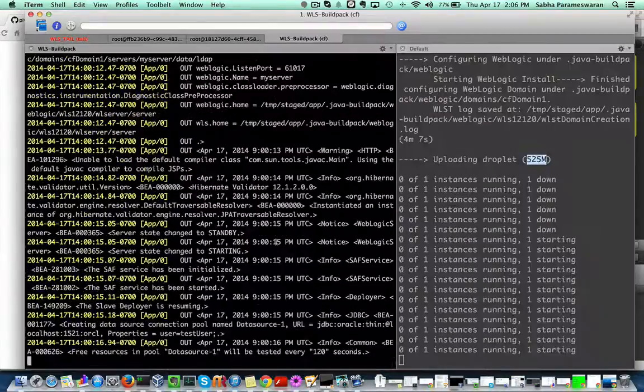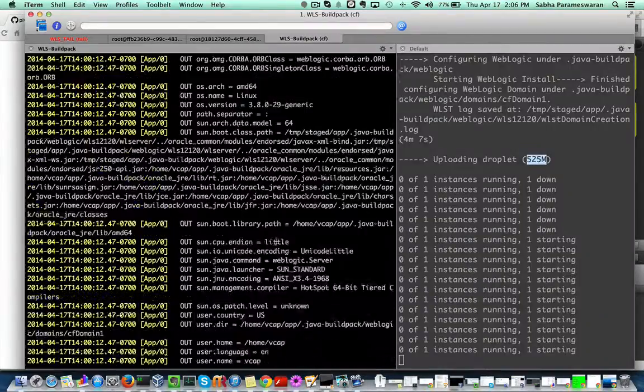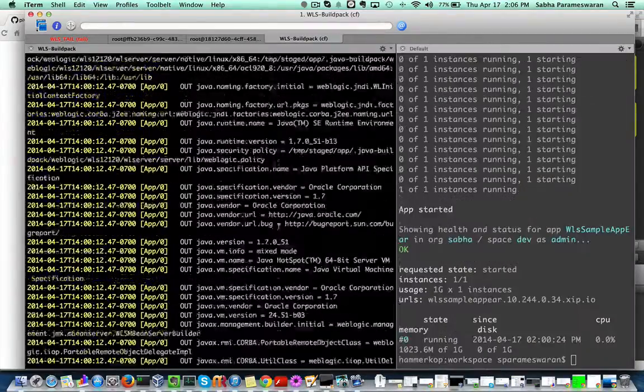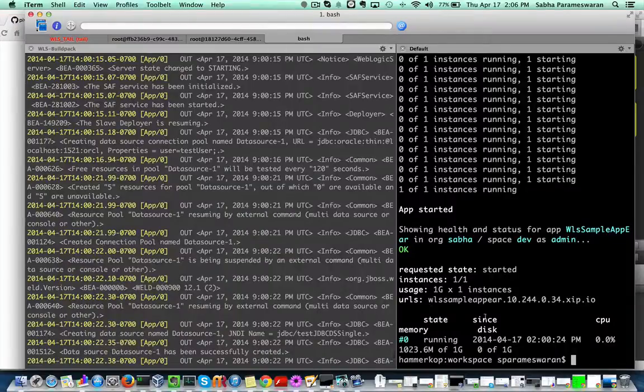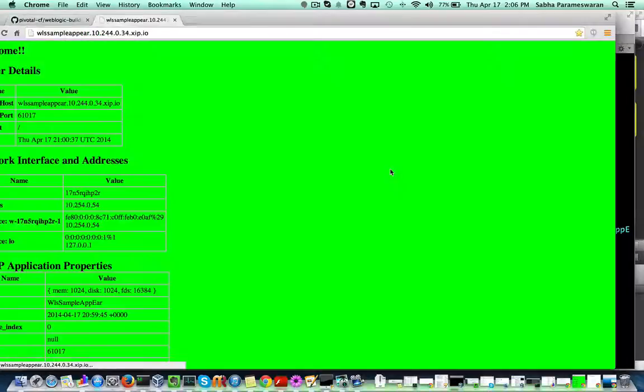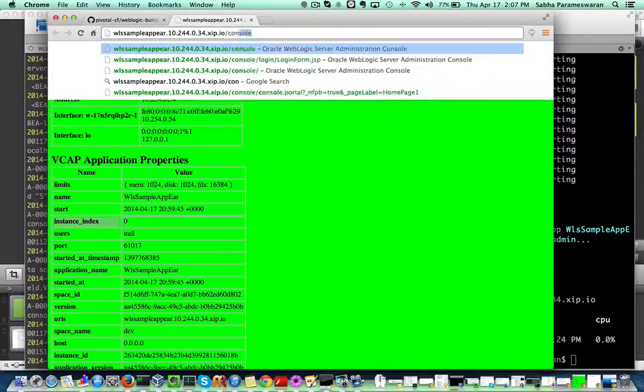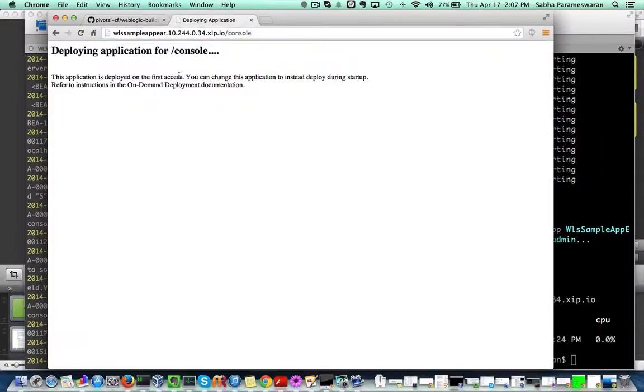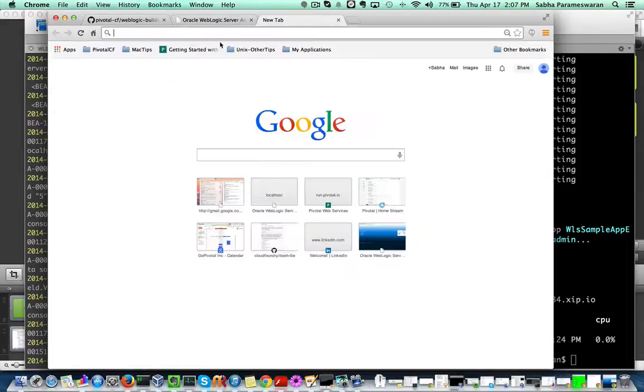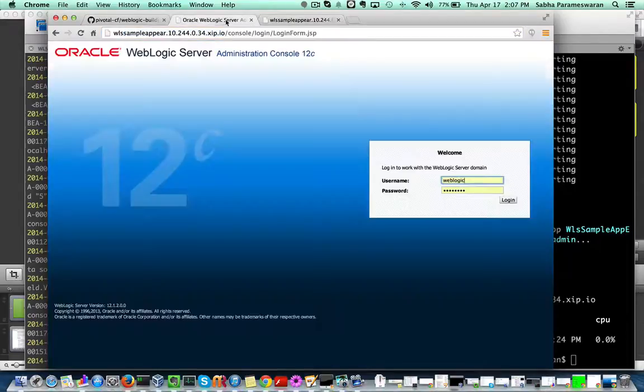Once the staging is successful, the instance is kicked off and the Weblogic server starts listening. The options are available to access the console from the same endpoint as the app.